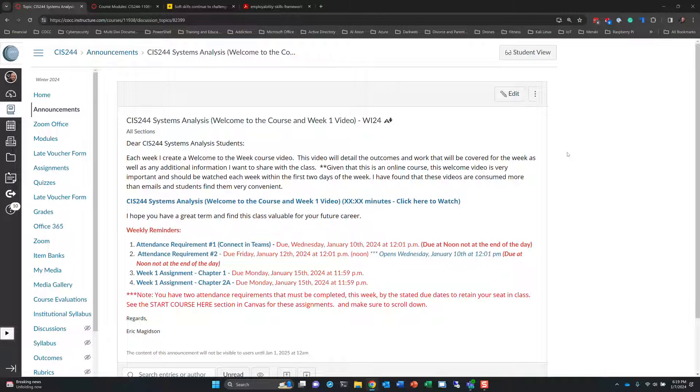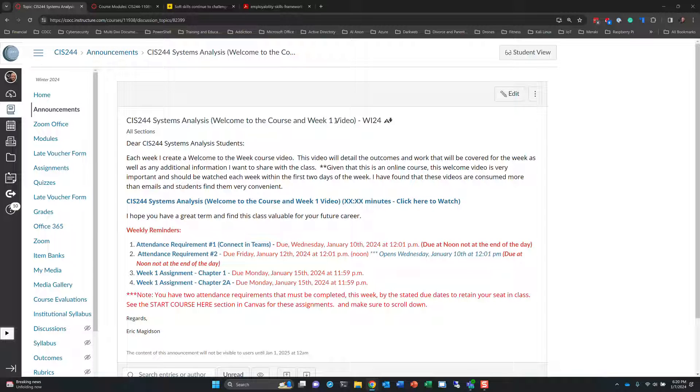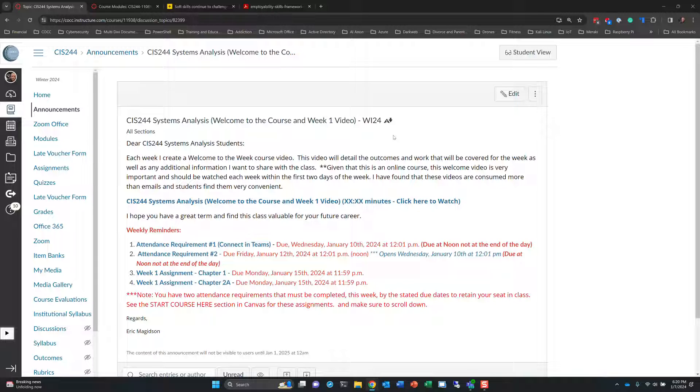By opening a browser, logging into Canvas, each week you will receive a welcome to the course and week one video. From here on out a welcome to the week video that details everything you need to know for the week. Thus, the expectation is that you'll be watching this video early on in the week and scheduling and managing your time to meet your personal goals and be successful in this course.